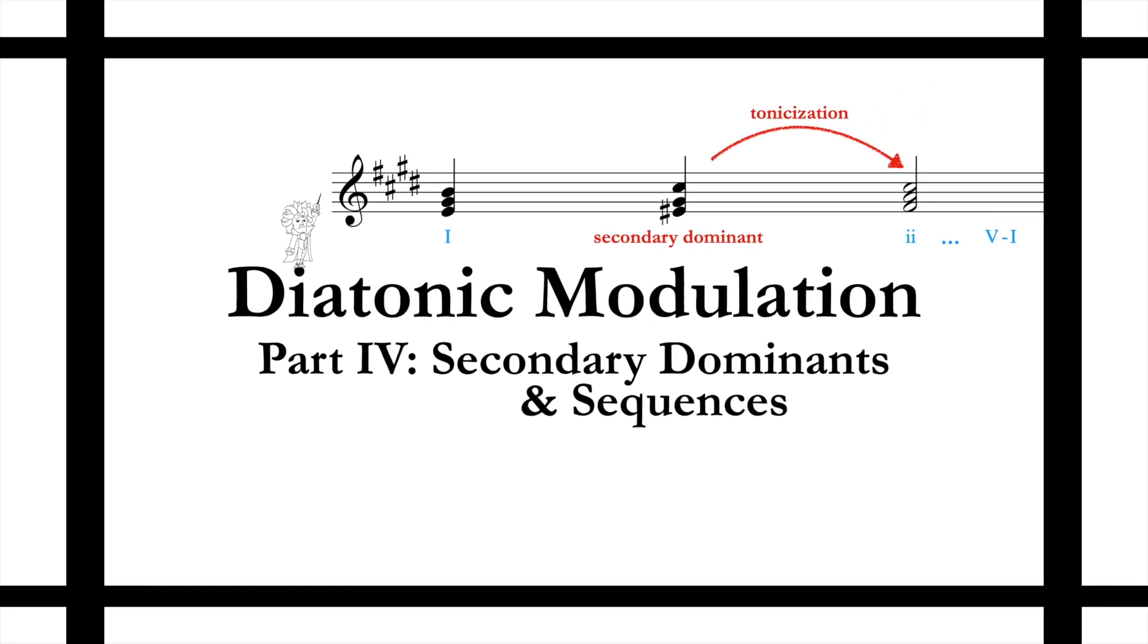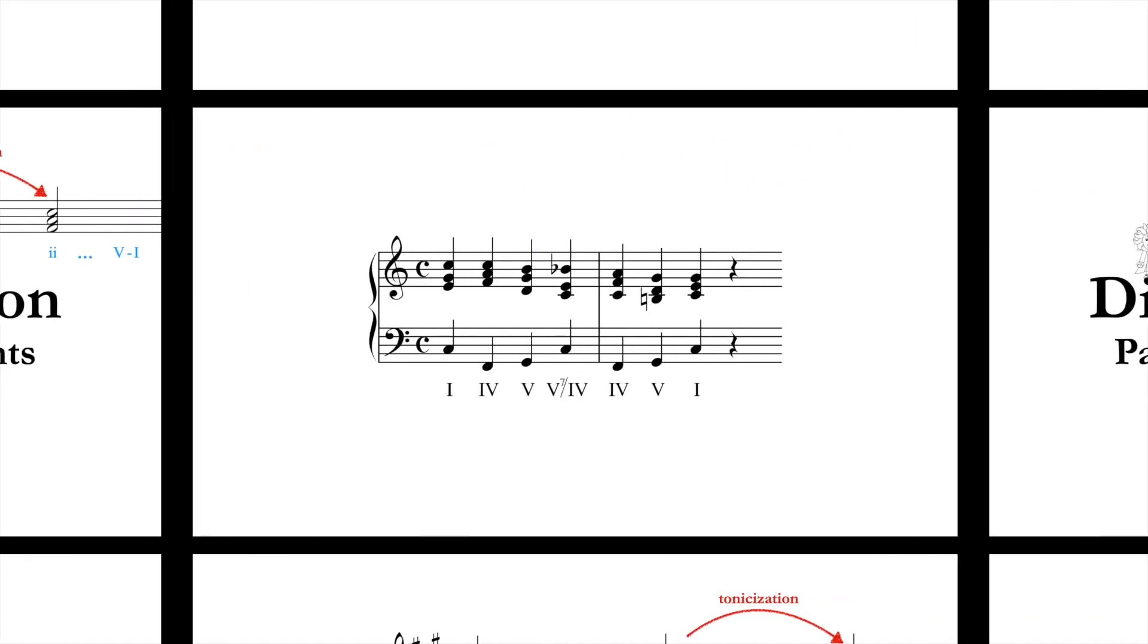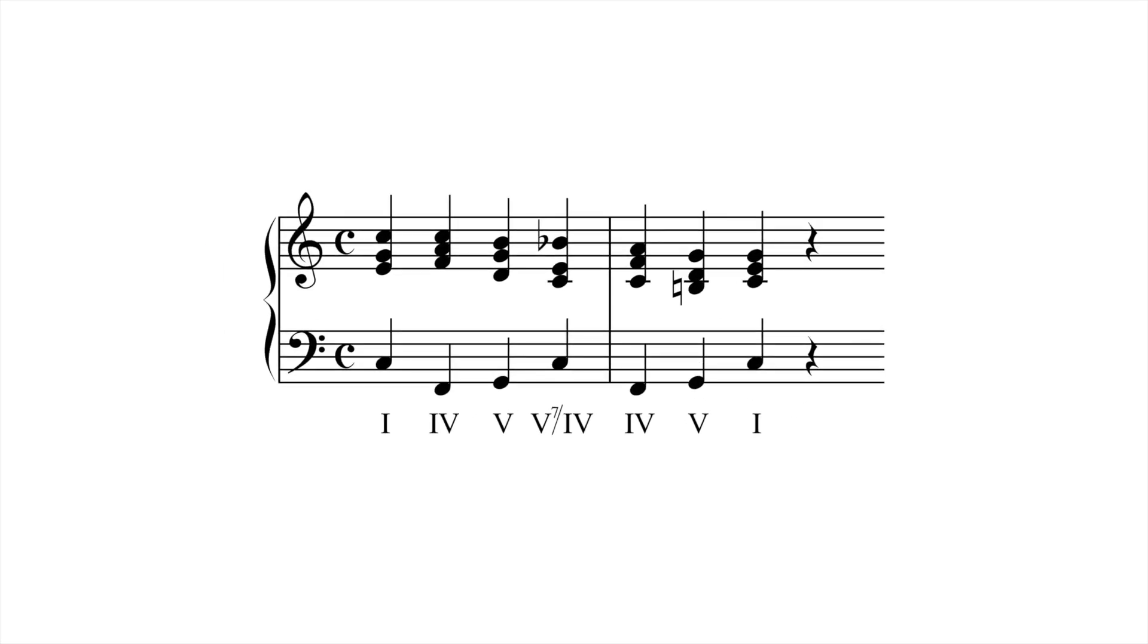Here are two examples. Here the IV chord at the start of measure two is preceded by its own dominant, but there immediately follows a clear cadence in the home key, in C. Notice how the Bb is approached and resolved stepwise. It's a very local detail, and it's also easier to sing, presented in this way.